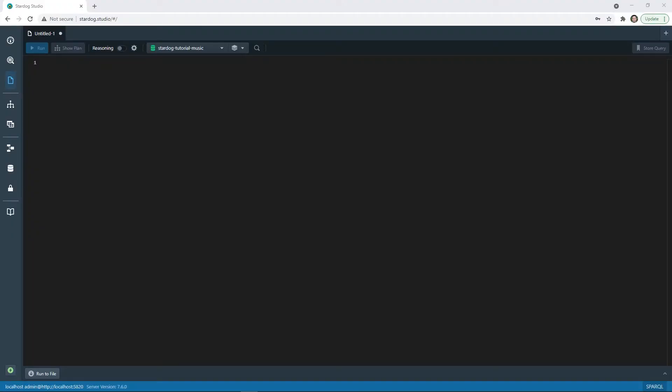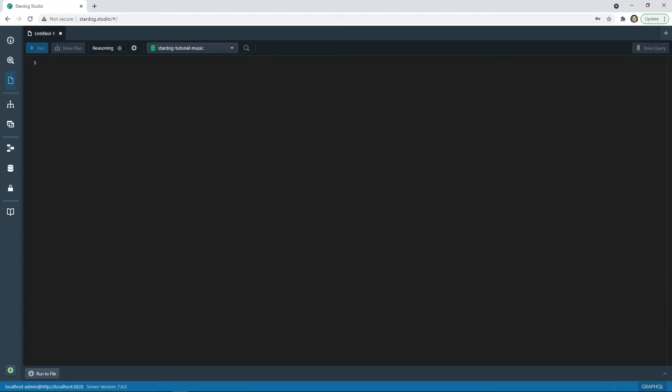Here's an example of how you can use GraphQL in Stardog Studio. First, open Stardog Studio in your browser by navigating to Stardog.studio and connecting to a server. Next, select GraphQL from the Languages menu at the bottom right. Let's say we want to know about the albums in our music database along with their release dates. Stardog translates the GraphQL query into SPARQL to execute it against the database and return results.